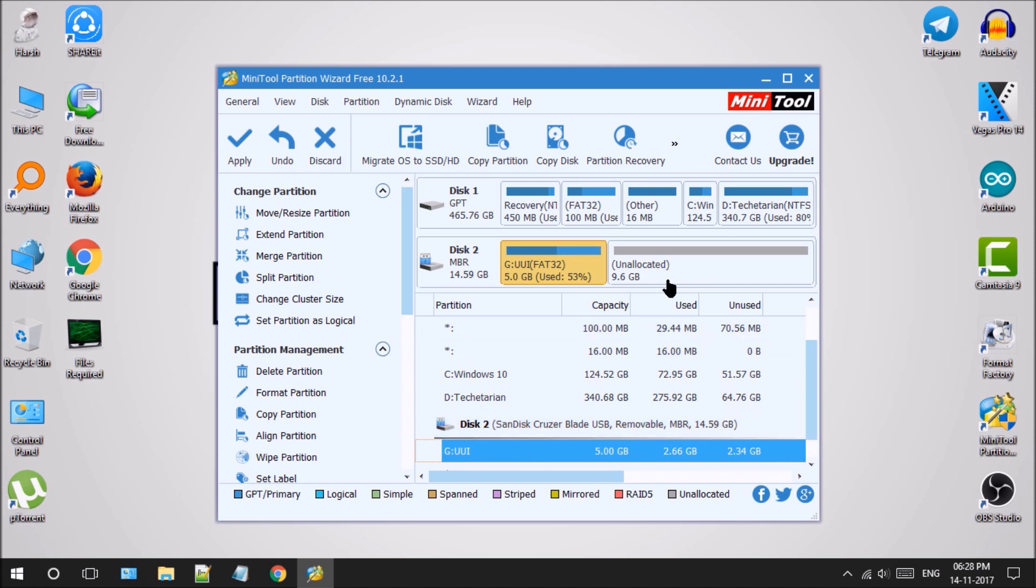Now you will see that an unallocated storage is visible right beside the storage filled up with your Kali Linux operating system. We will use this partition to create persistence in Kali Linux.